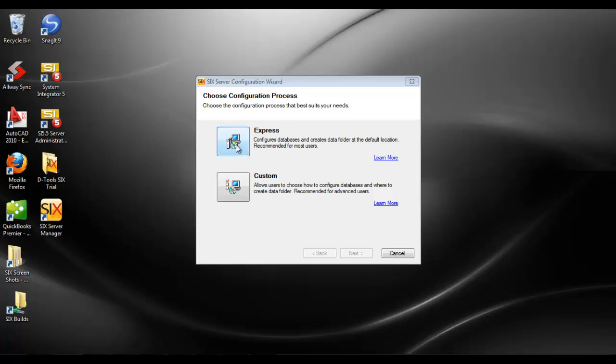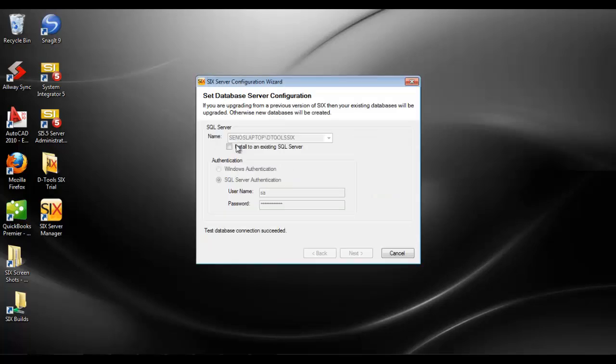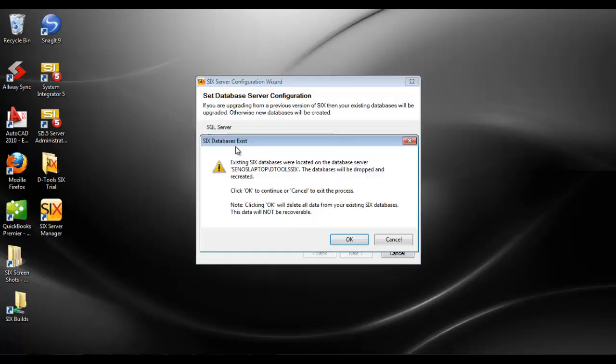When you click the express configuration, I'm getting a warning that I already have existing six databases because I've loaded and unloaded this before during this documentation. It's warning me that it's about to wipe out my databases.